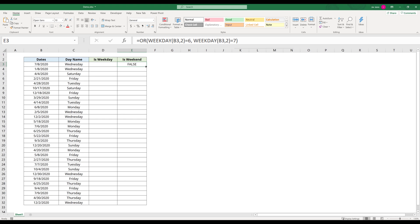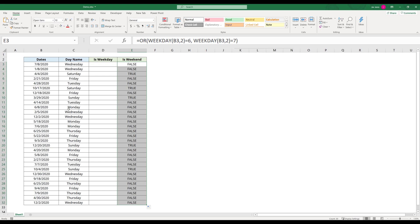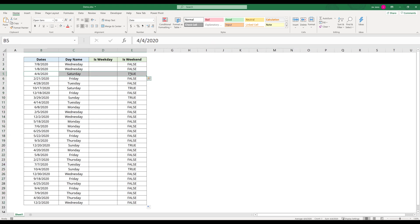Now let me auto-fill this formula. If we look at April 4th, 2020, because April 4th, 2020 falls on a weekend, this formula will return TRUE.